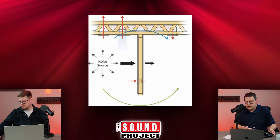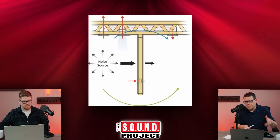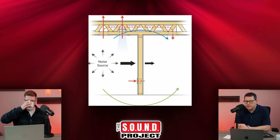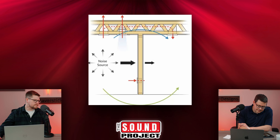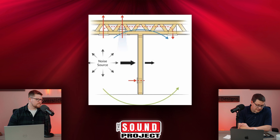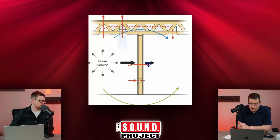In today's episode, we're going to focus on some of those weak points and ways that your isolation plan can be short-circuited. We're going to go through some of those different details. I'm going to share this graphic to get started — on the screen here is a cross section of a room with a noise source on one side and all the different paths that sound can travel.